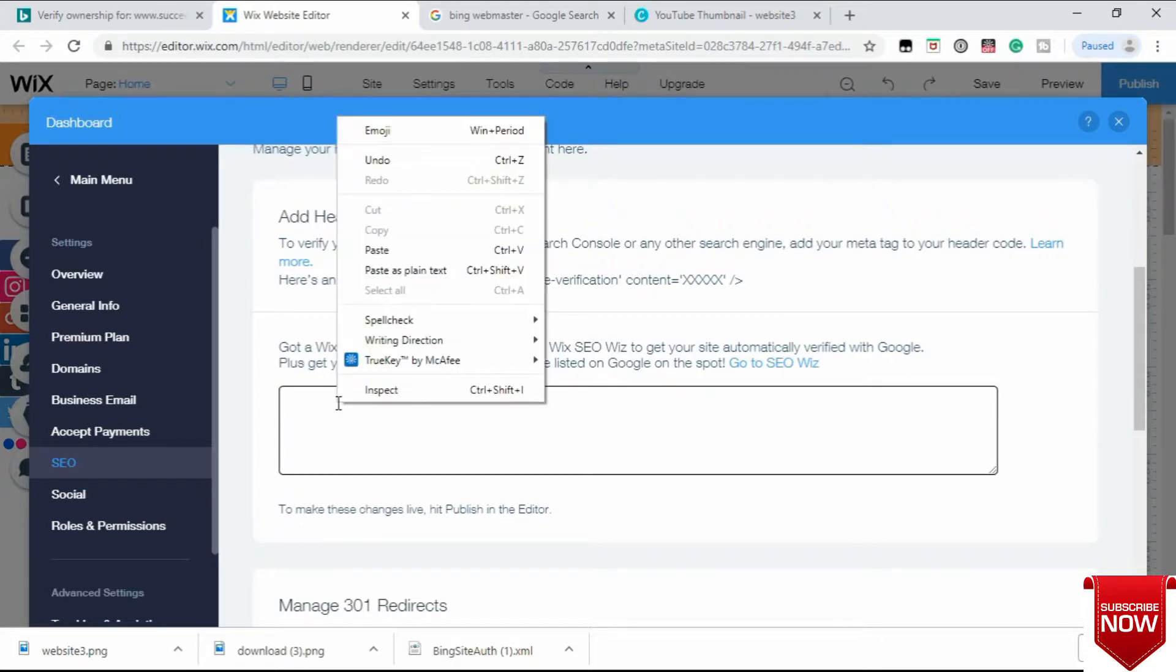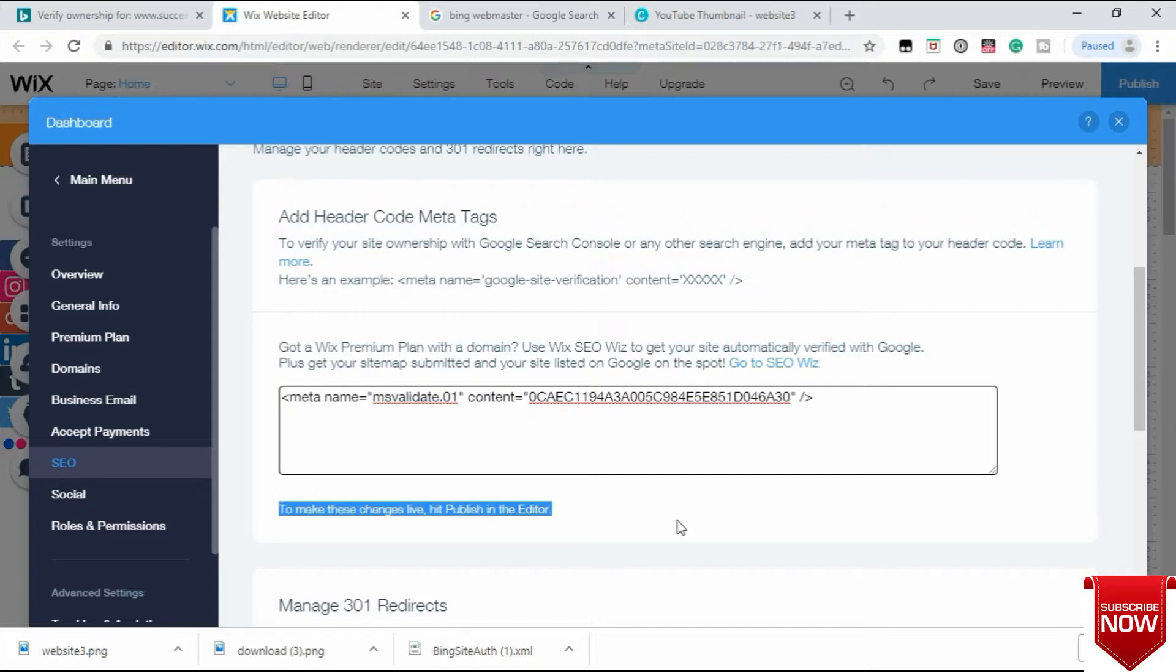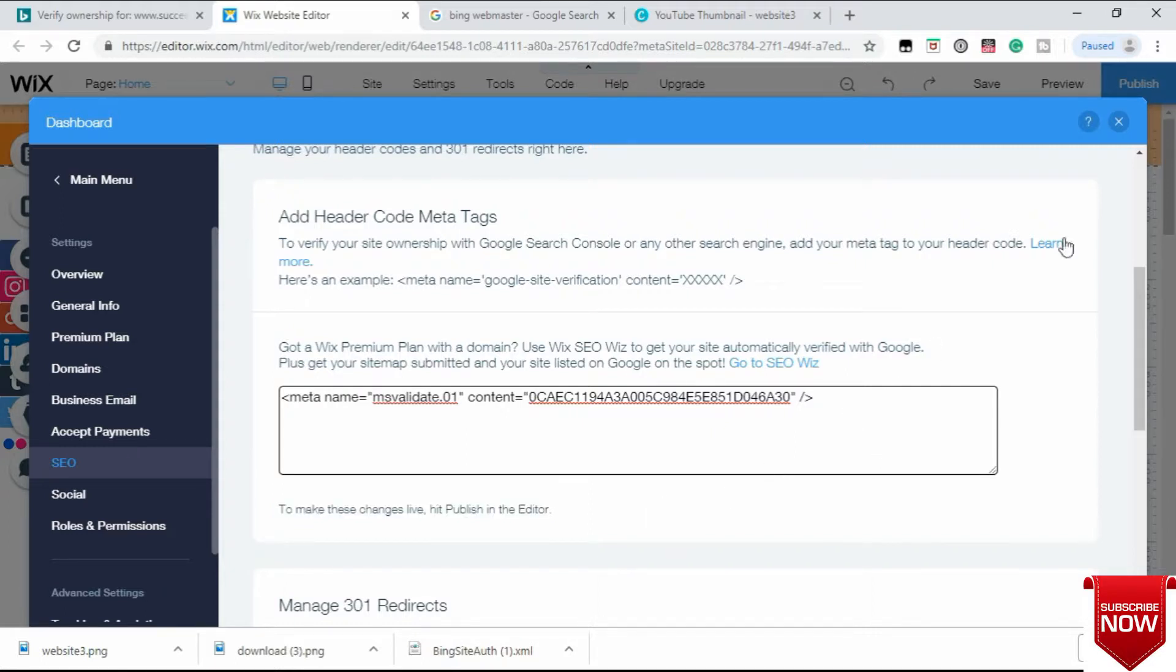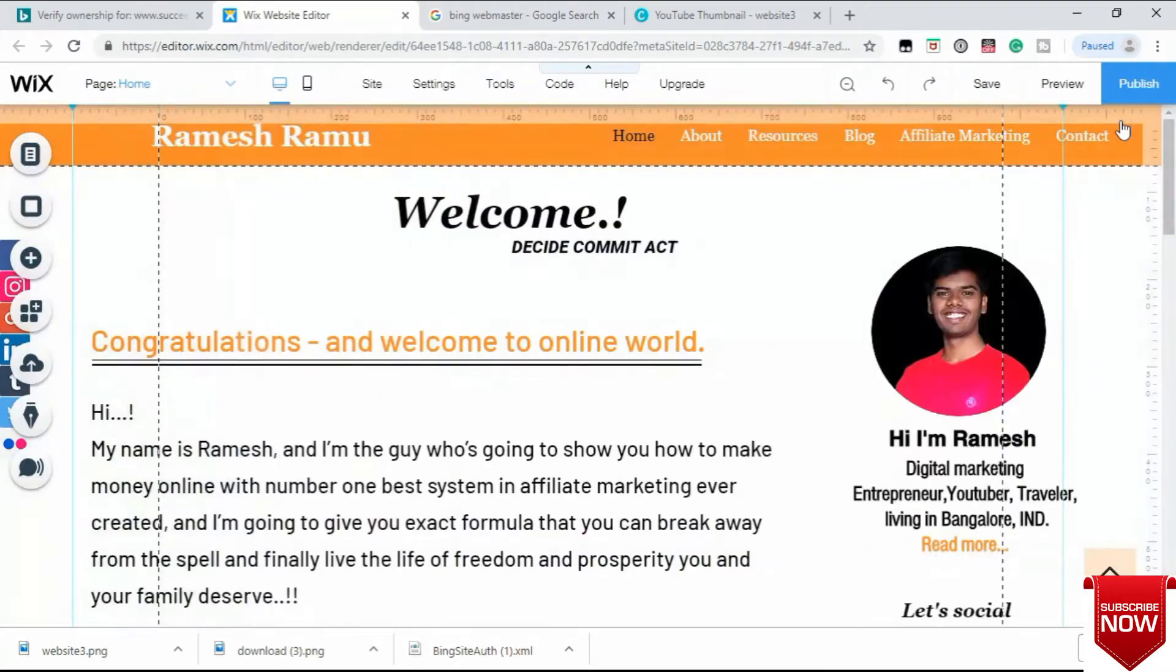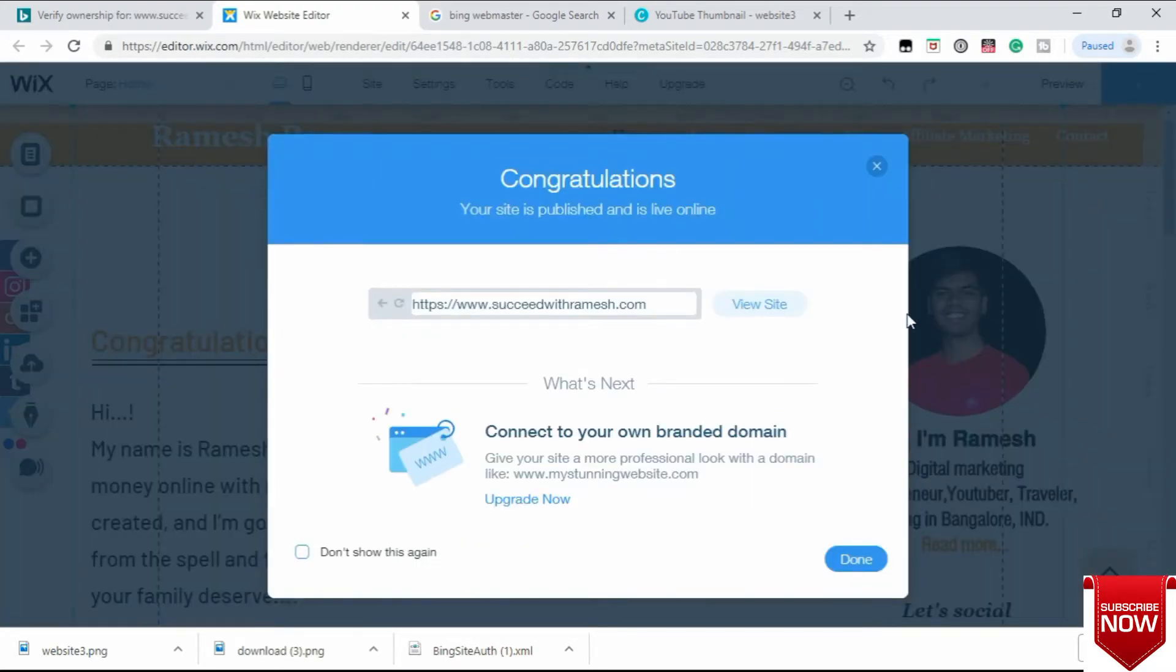After pasting your meta tag, please don't forget to publish your website, otherwise your website won't get verified. So after pasting, close this dashboard and go to publish your website. After publishing, come back to Bing Webmaster.